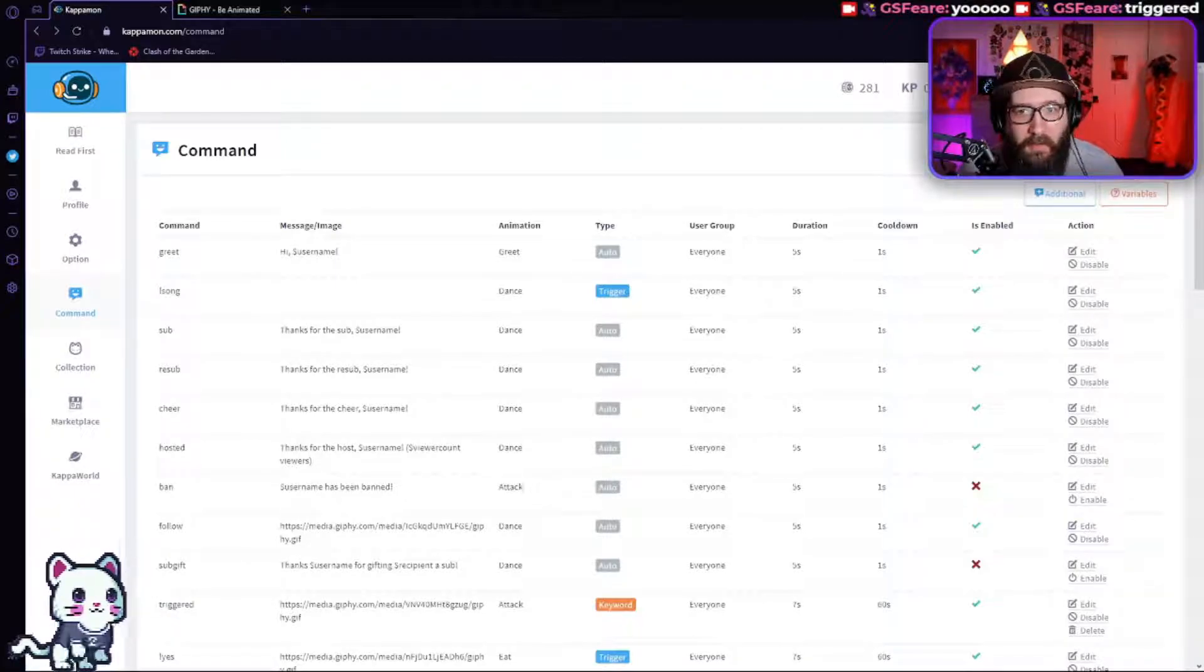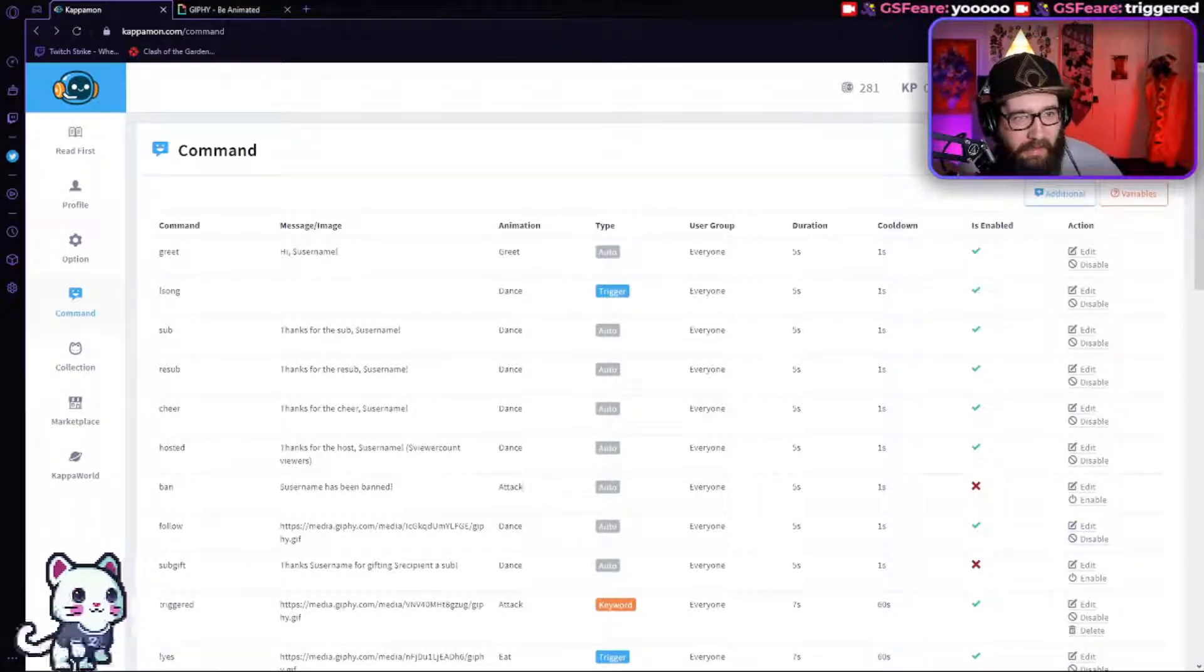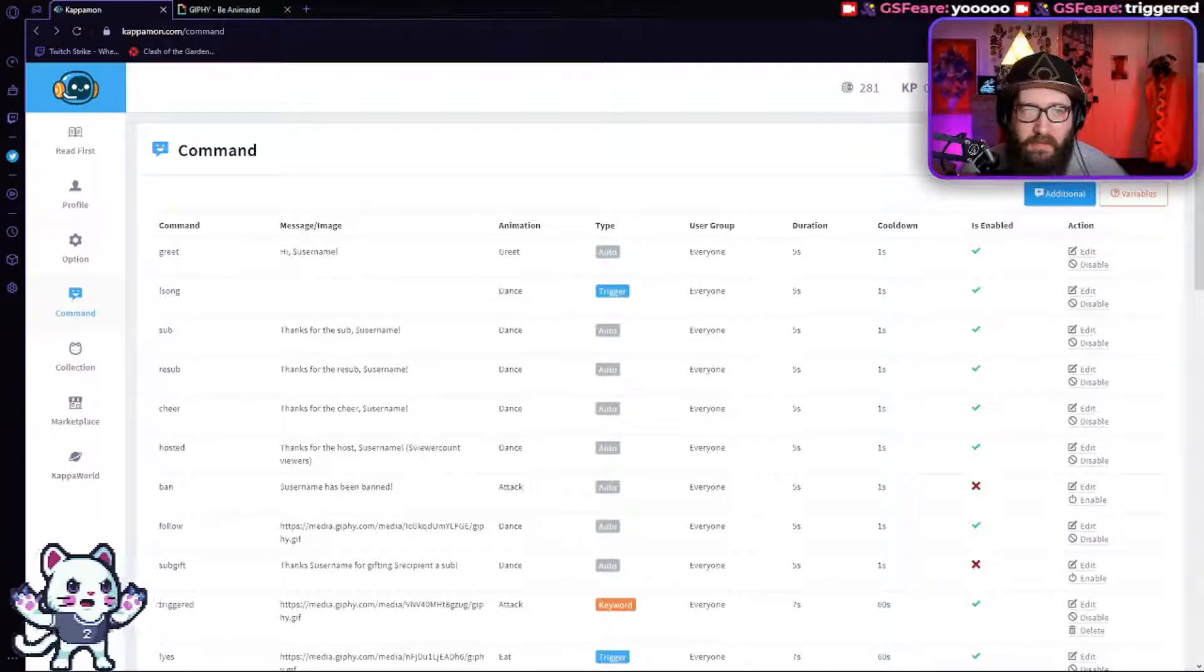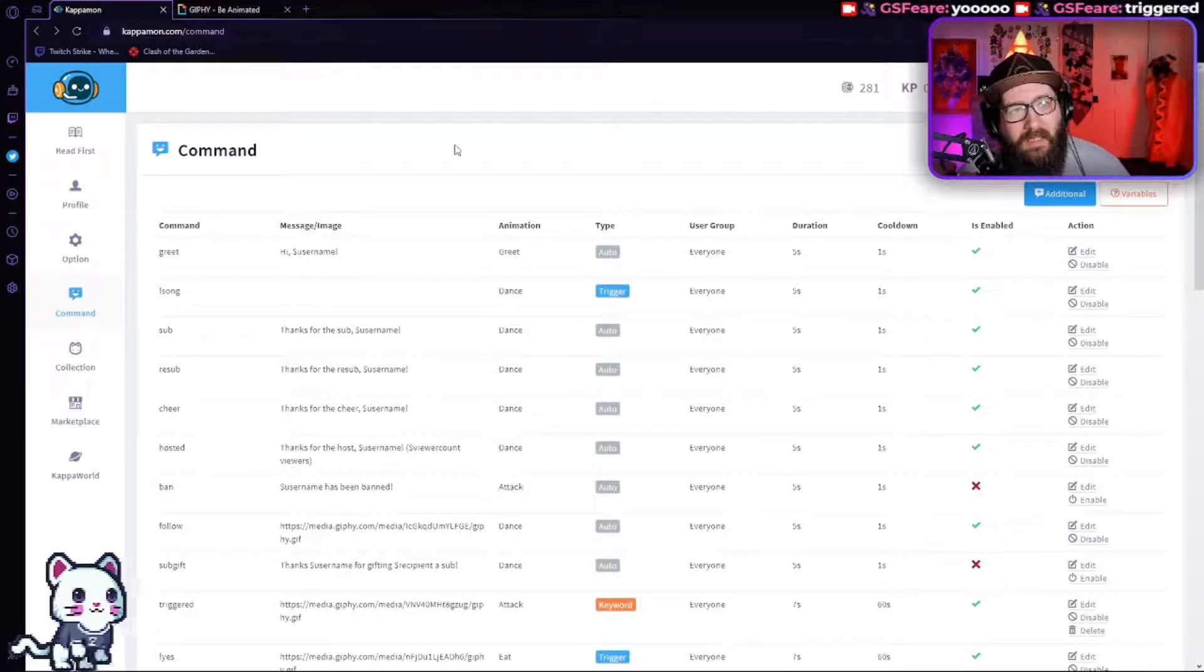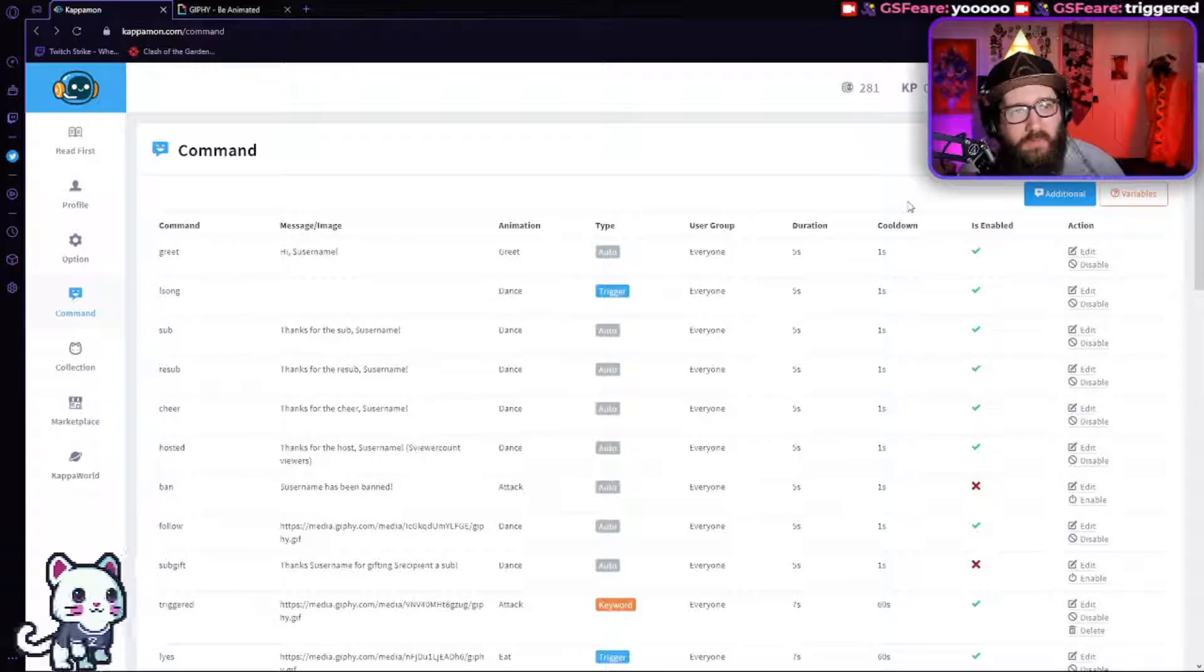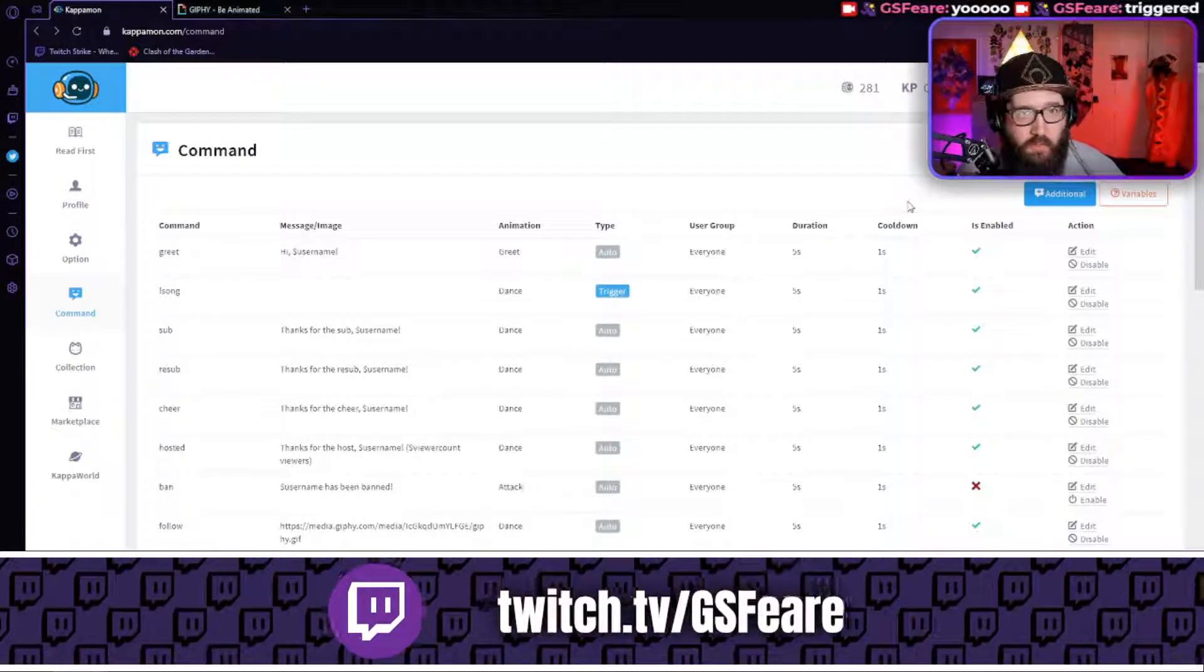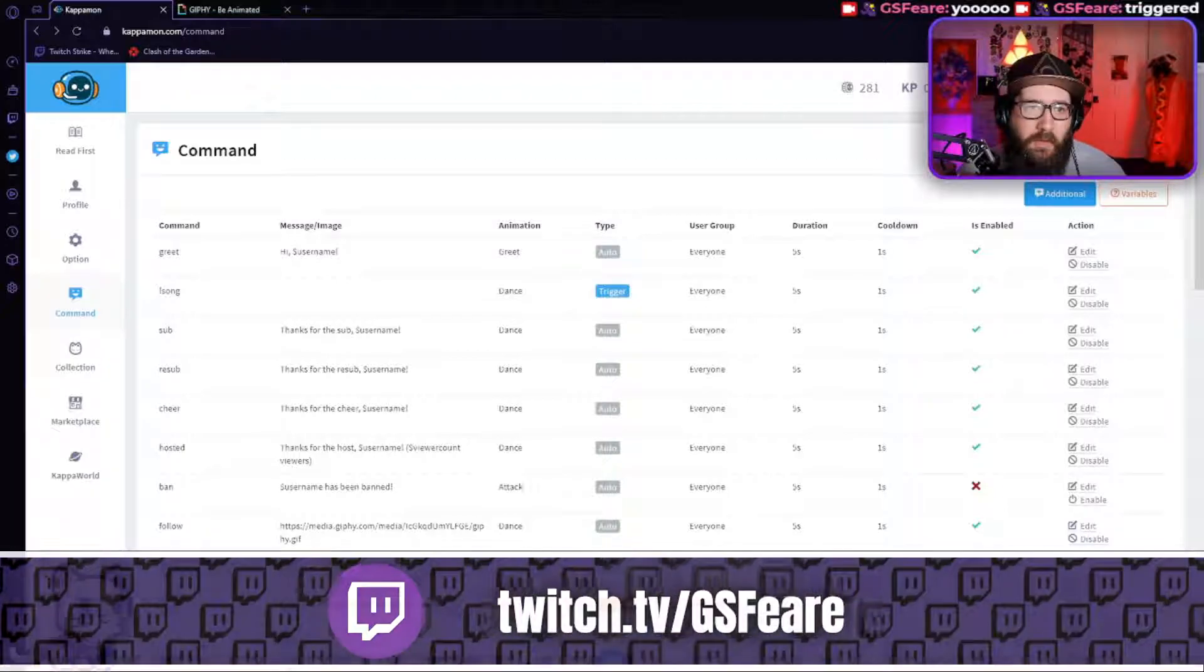Now, where my little camera is right now is where the add button is going to be, but you're going to go to kappamon.com slash command. Of course, if you already have watched the last video of mine, you're already logged into your Twitch or Trovo.